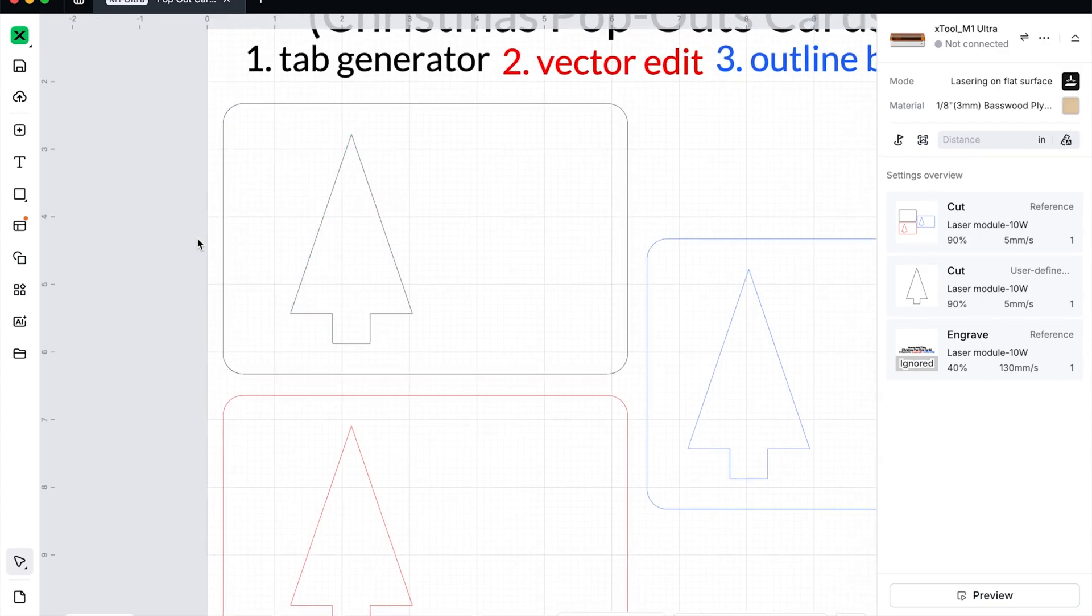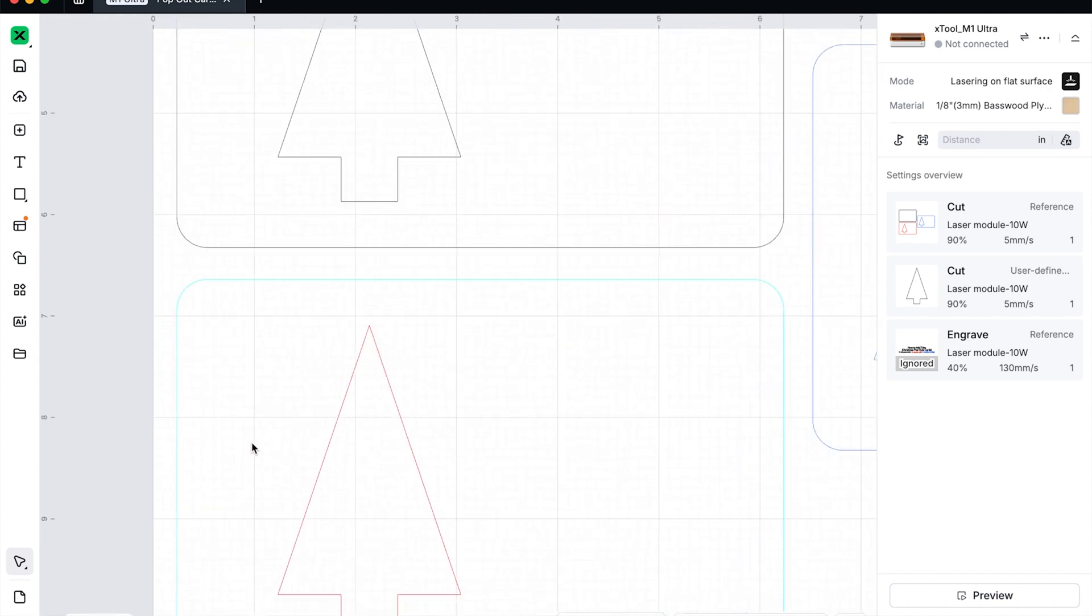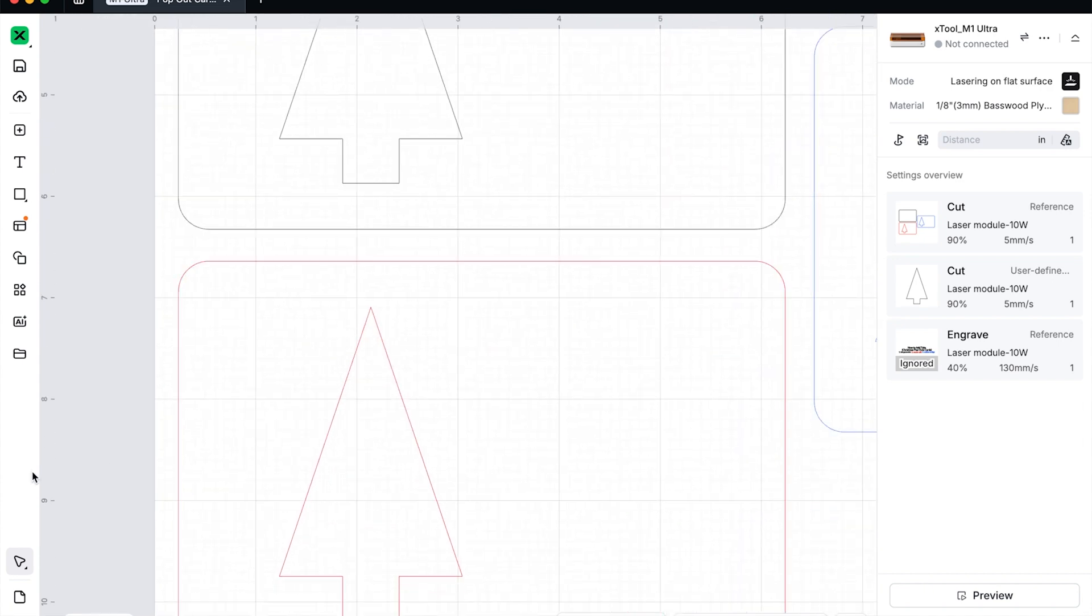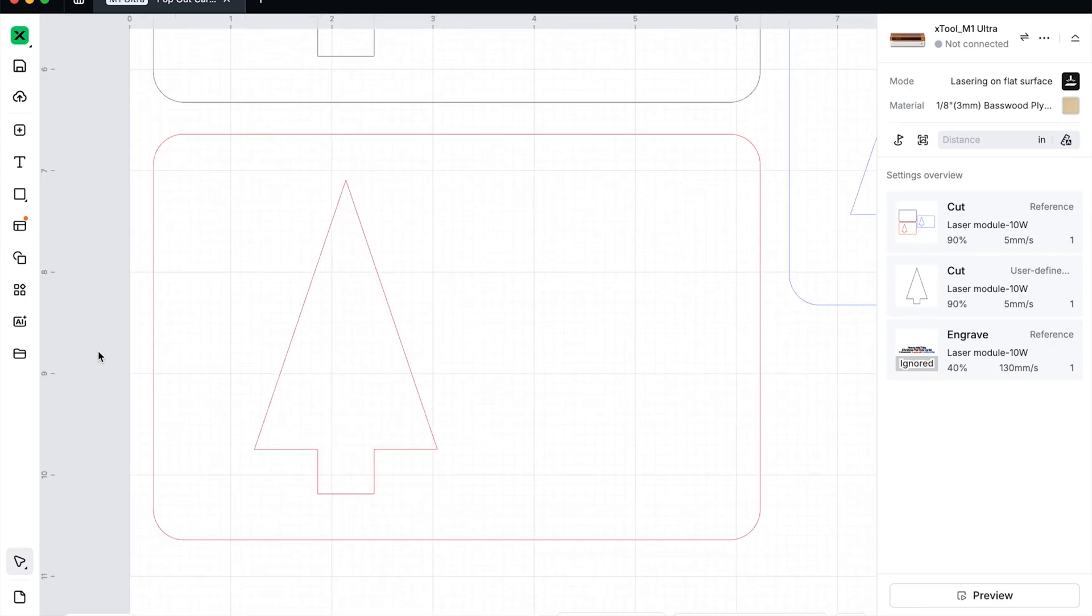So that's basically it. And what it will do is instead of cutting out this thing completely, you'll have these little tiny pieces that prevent it from falling through. This is the easiest way tab generation built into Xtool. However, that's not the only way, right? Let's say you want something a little thicker, or you want to have a little bit more control as to where the tabs are placed. We're going to do the vector edit option.